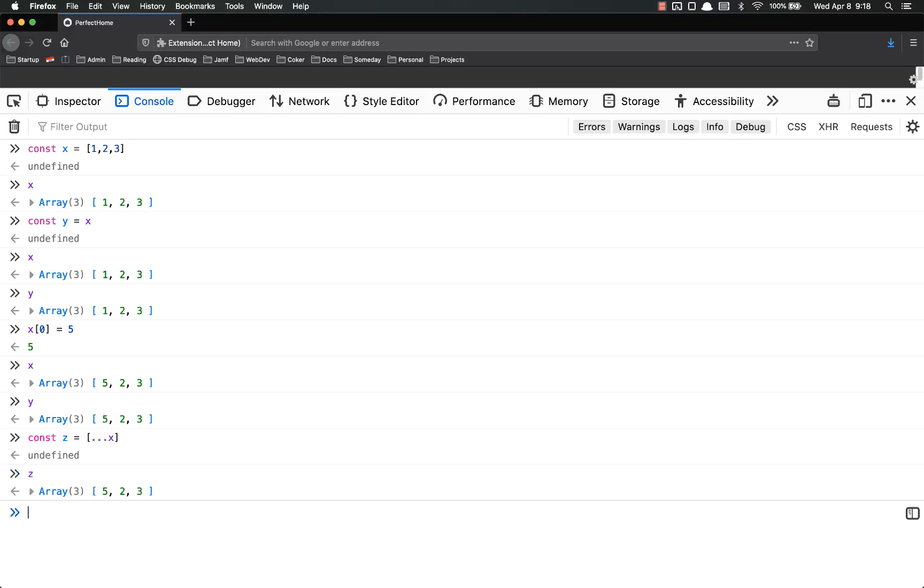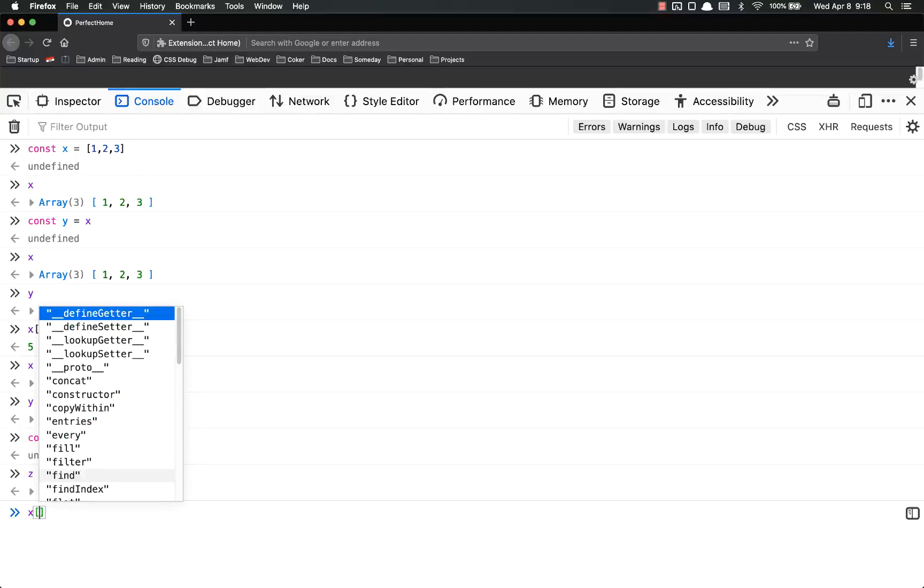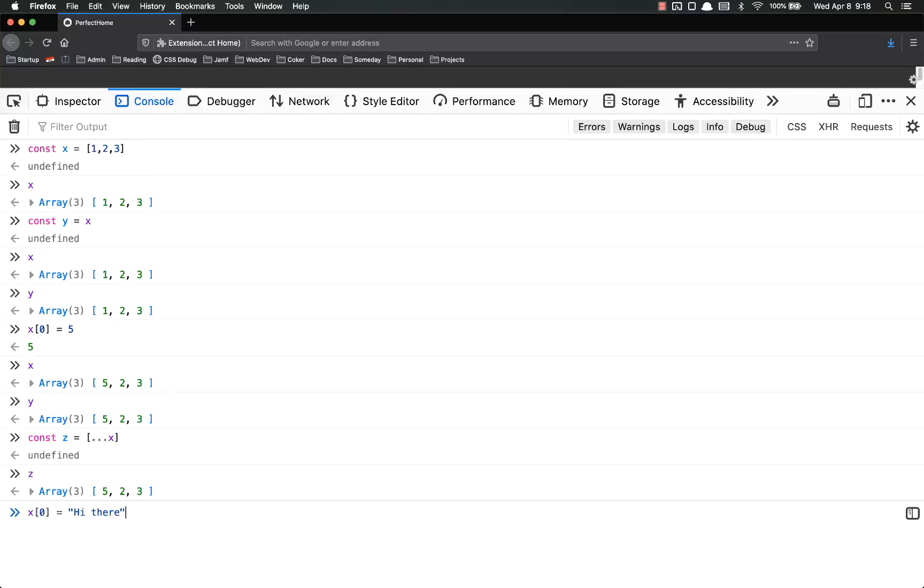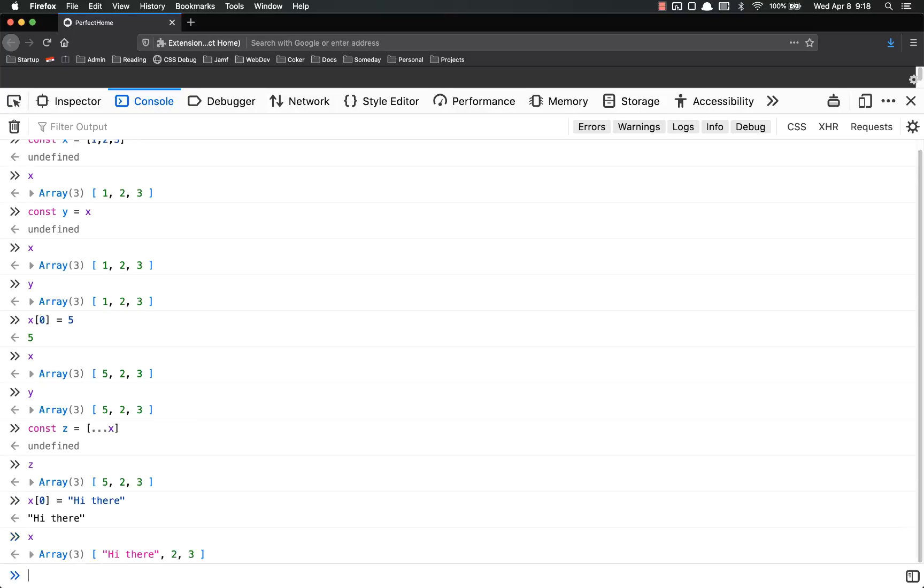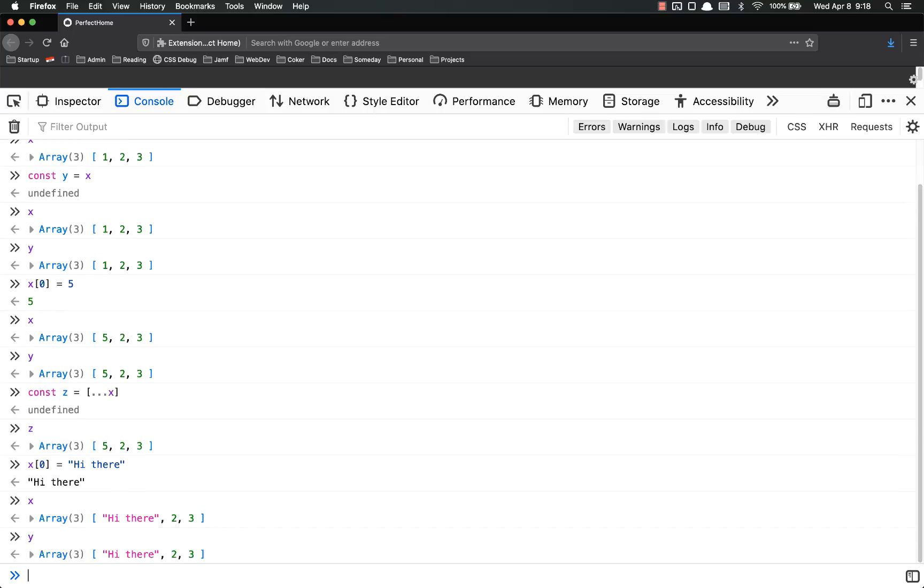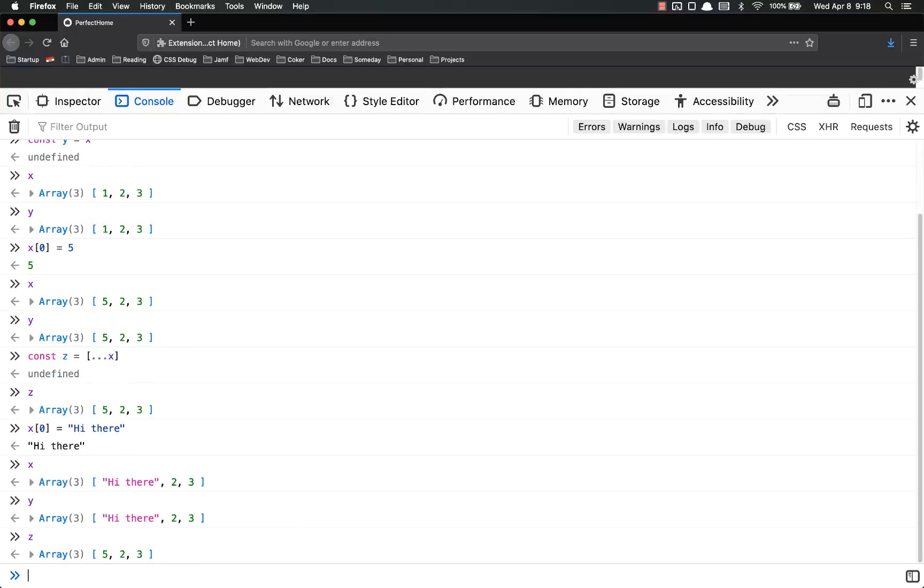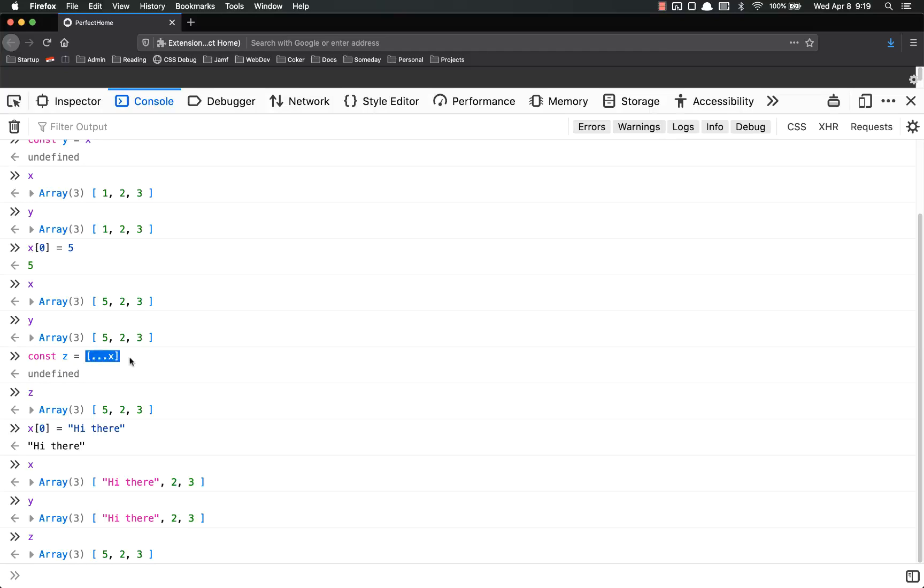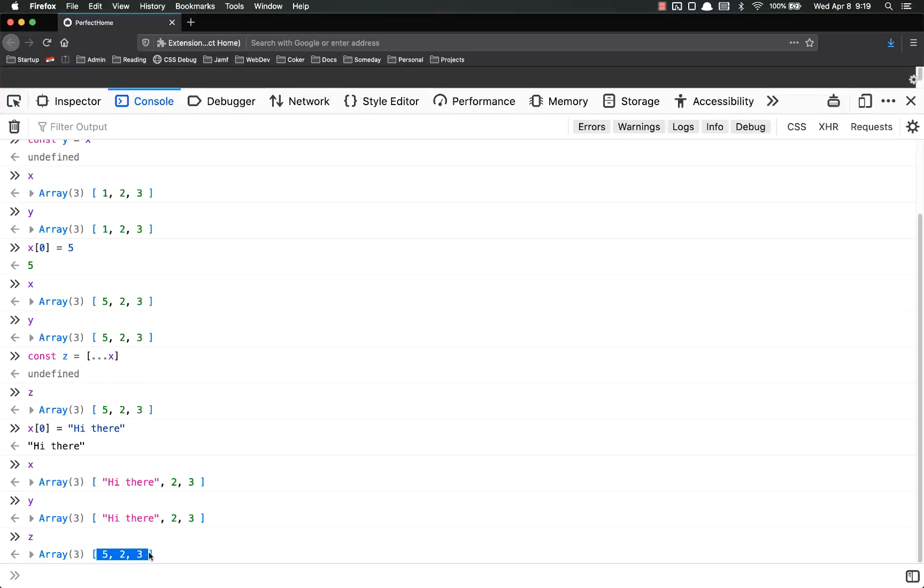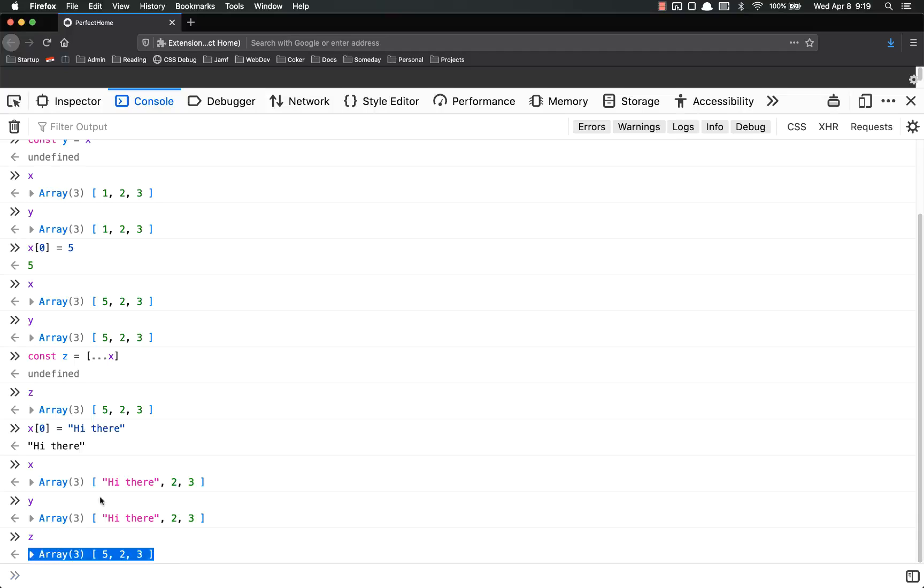So now if I do z, it is set there. But if I change x[0] to 'high there', it's high there in x, it's high there in y, but it's not high there in z because whenever you use the spread operator inside of these square brackets, it creates a new copy of that array. It copies the actual data, not just the array reference. That's something that's very important to understand.